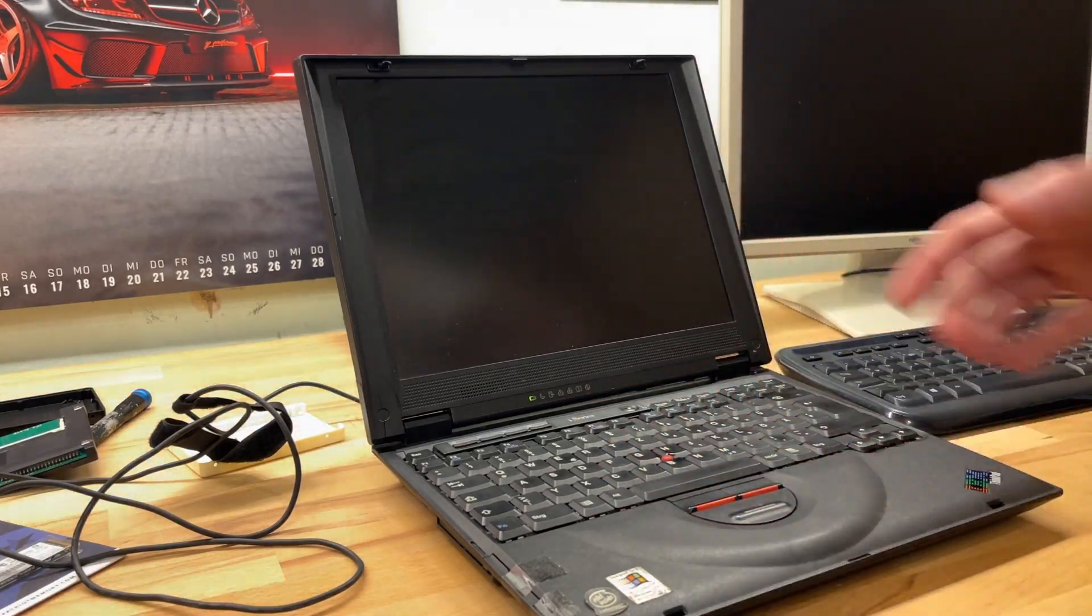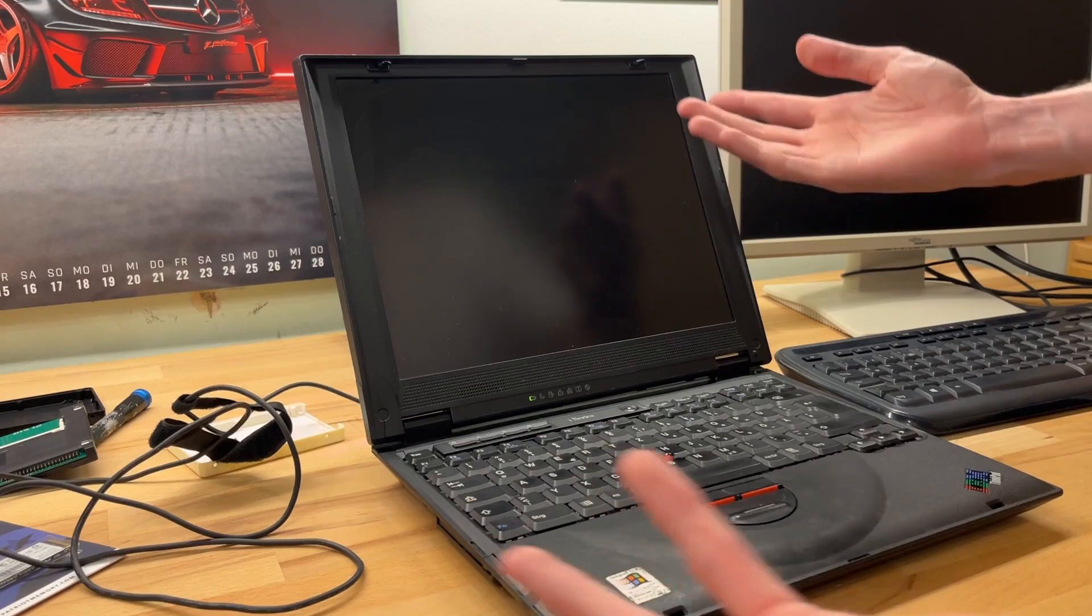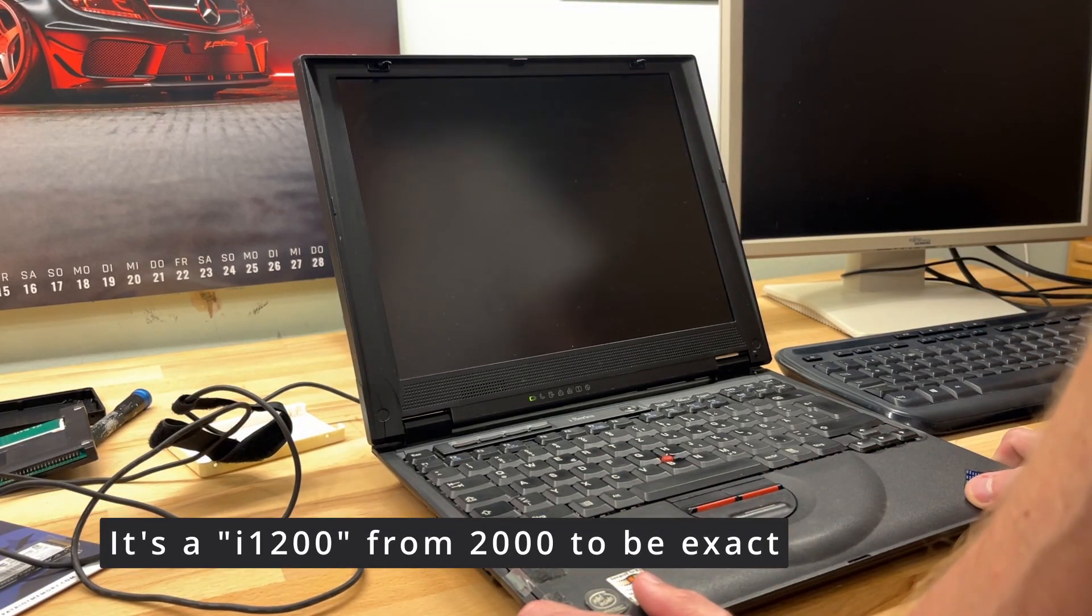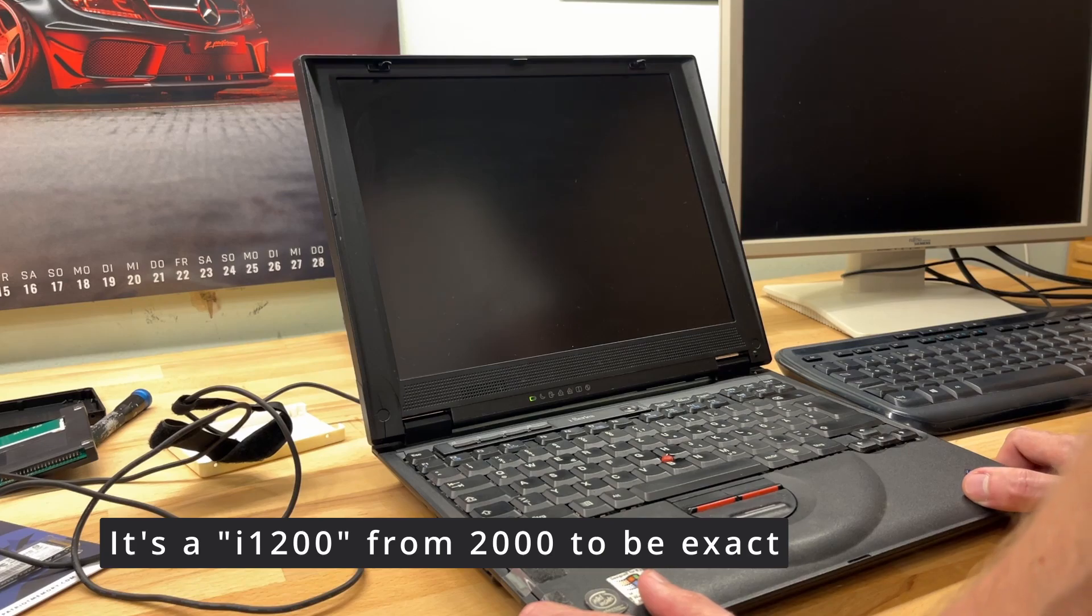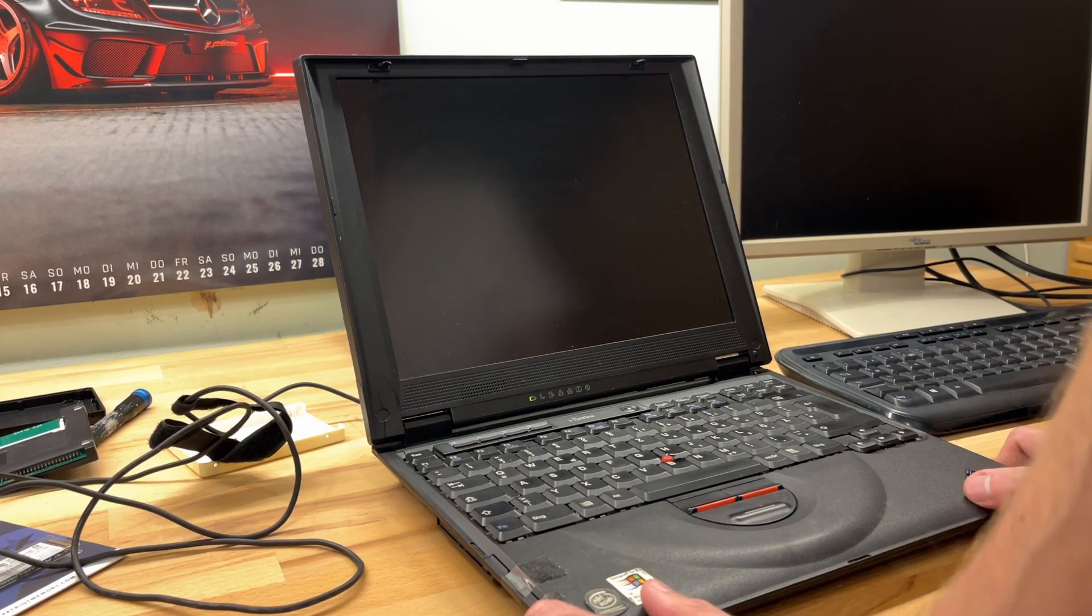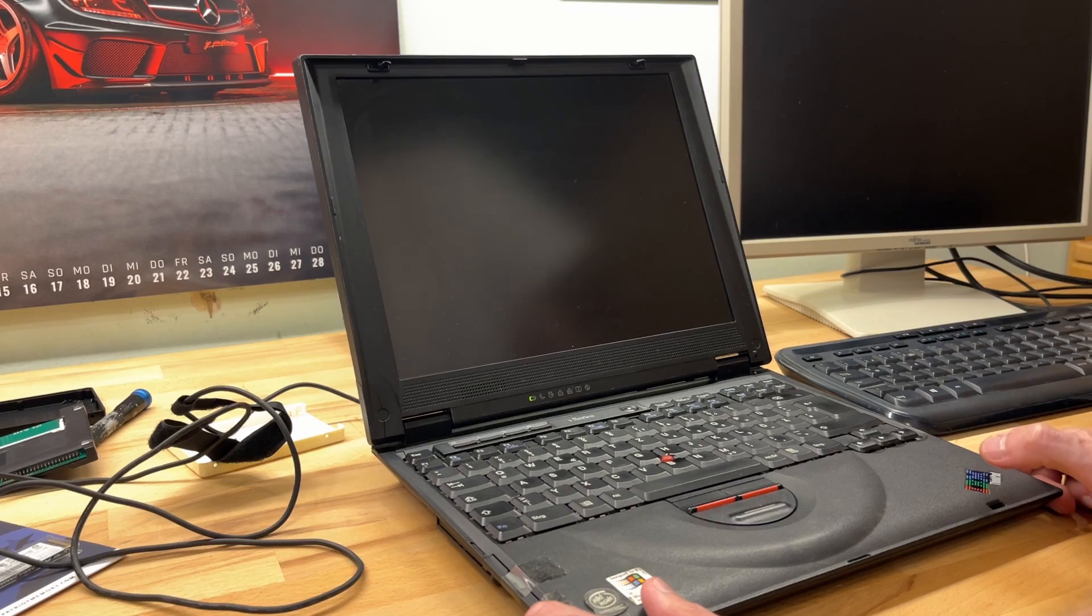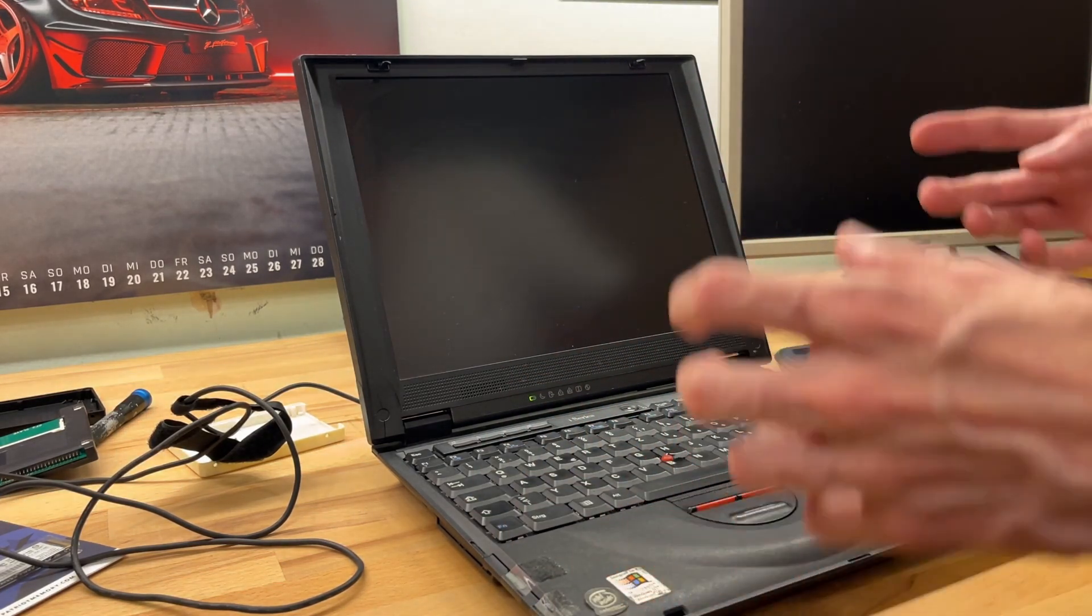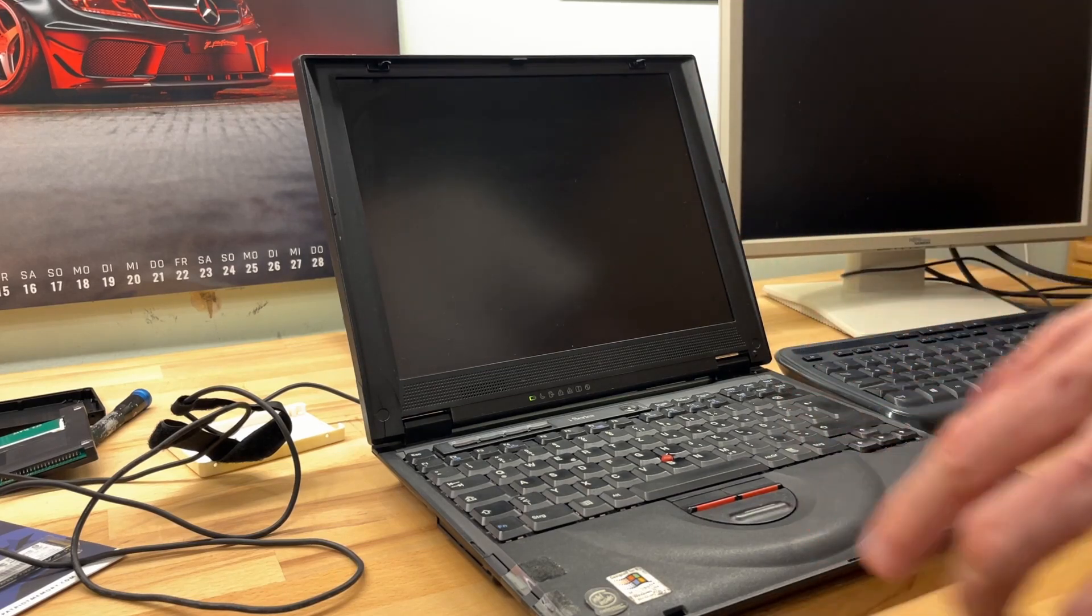This here is an old IBM ThinkPad that I've owned for years. It's an i-series ThinkPad from the 90s, and I haven't booted this up in a very long time. I want to try something with this - first see if it still works, and if it does, I want to upgrade this.